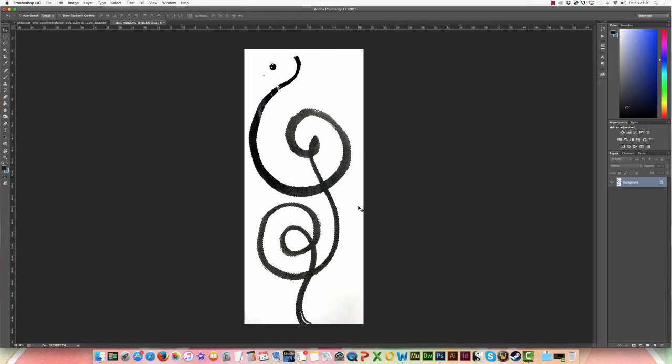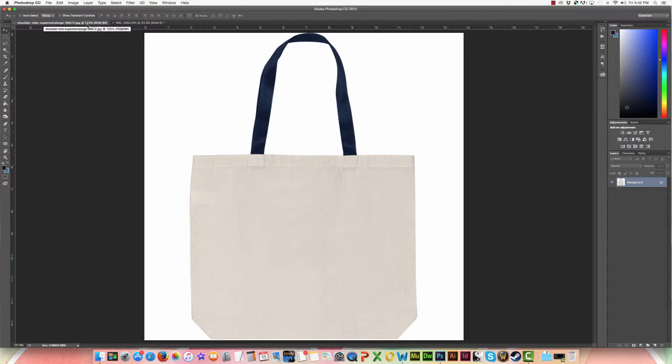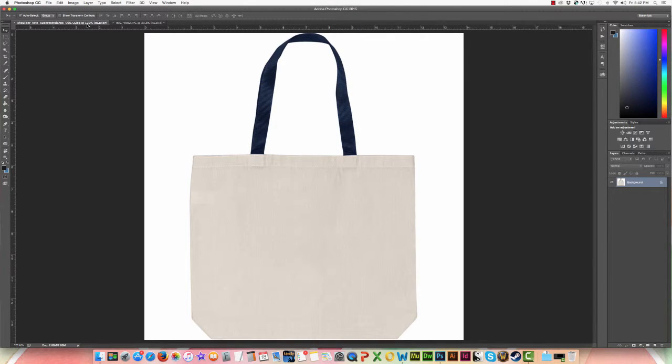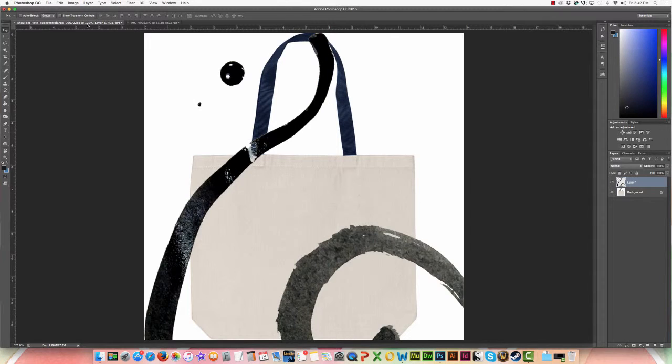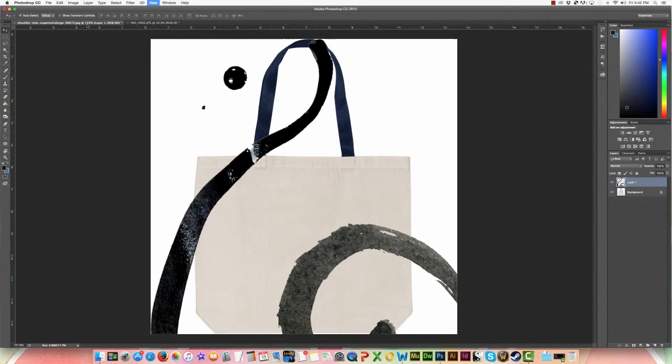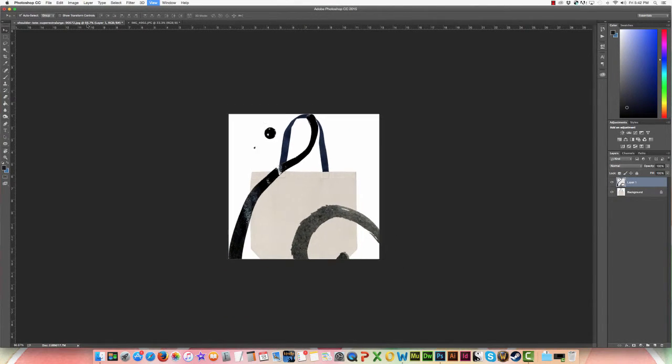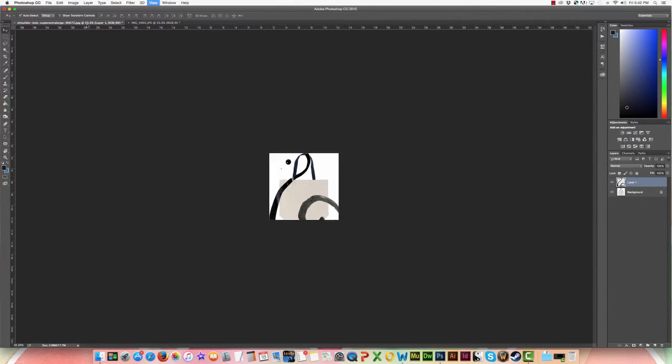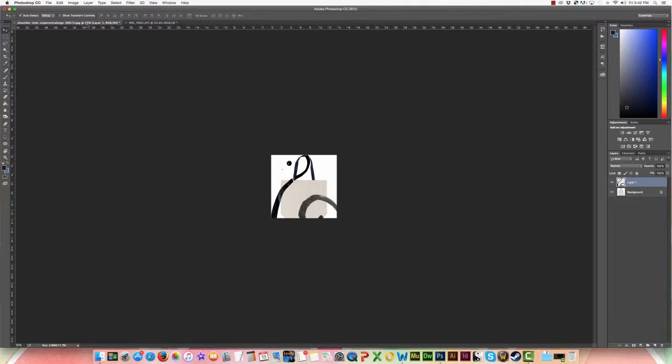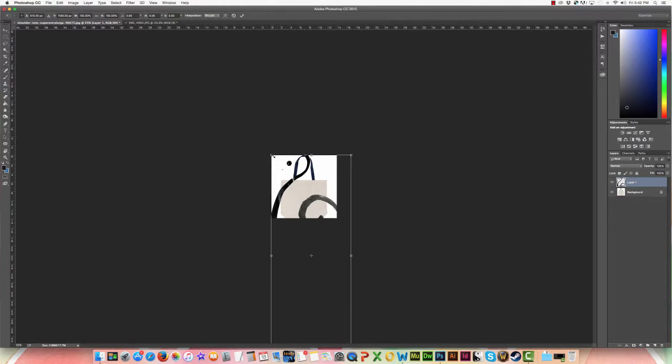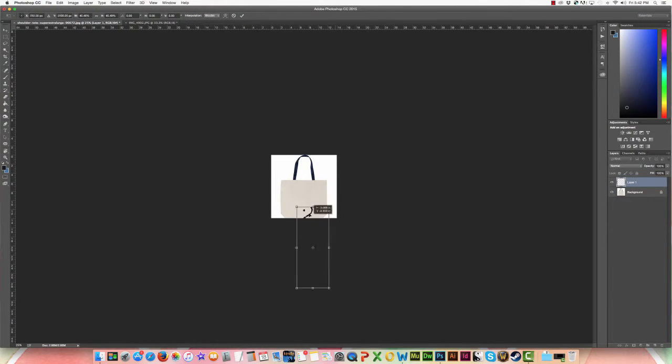I'm going to edit copy and I'm going to bring it in and edit paste Apple V and you can see it's really large so I'm going to Apple negative and zoom out and Apple T to free transform because obviously that was way too big when we brought it in.